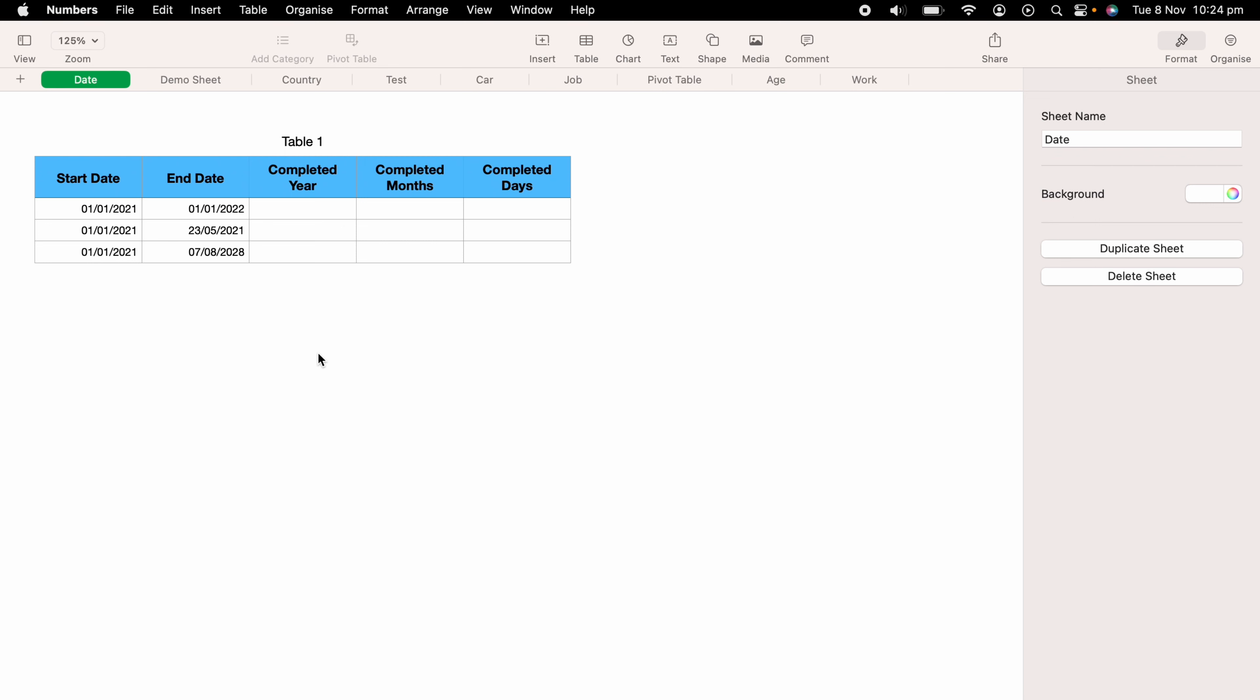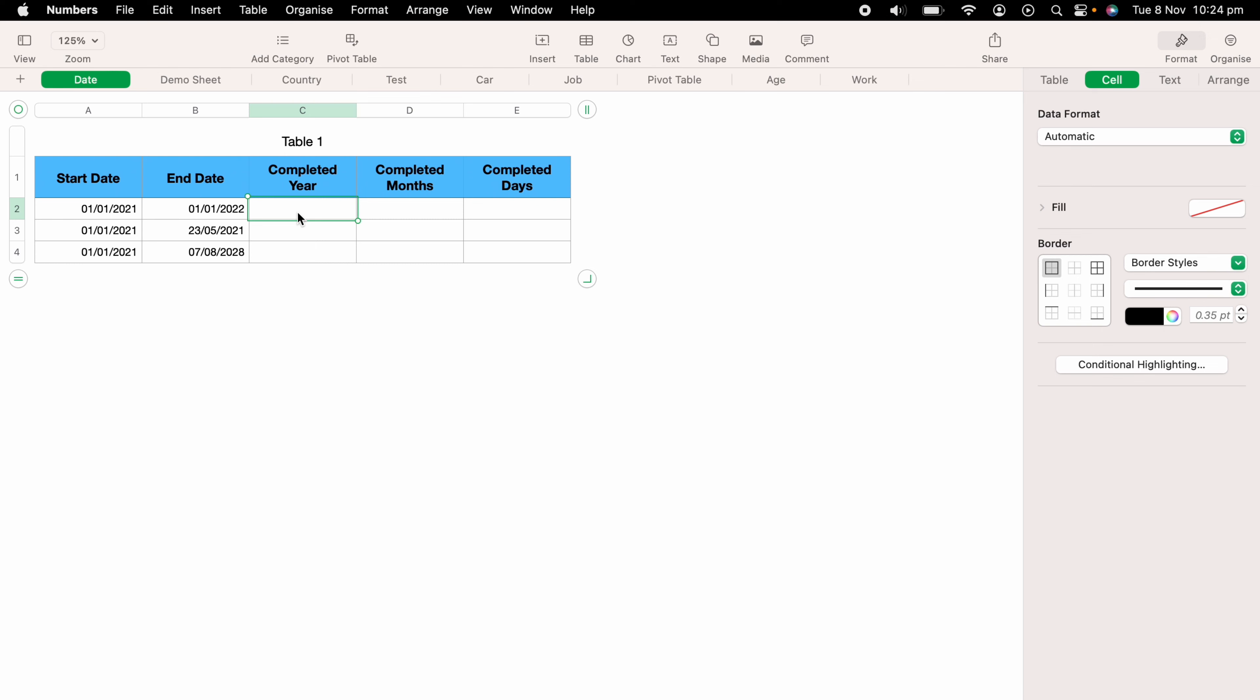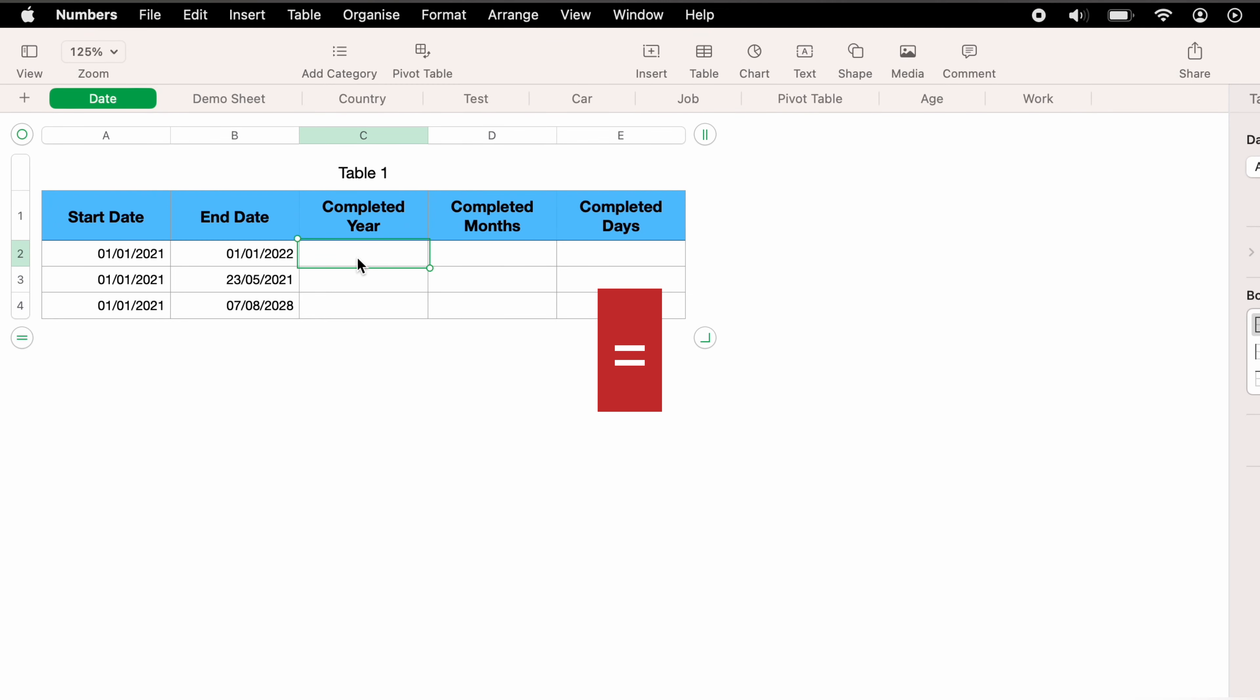Now to work out the difference between dates, we're going to use the function DATEDIFF. So let's work out the difference in years in cell C2. Let's highlight cell C2 and then press the equals key. This will bring up the function box.